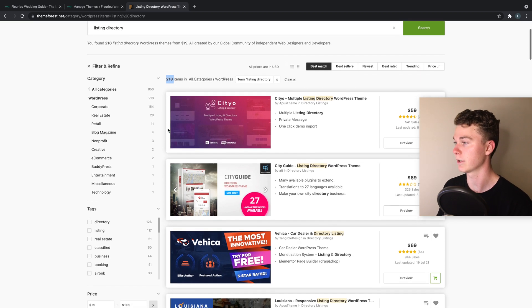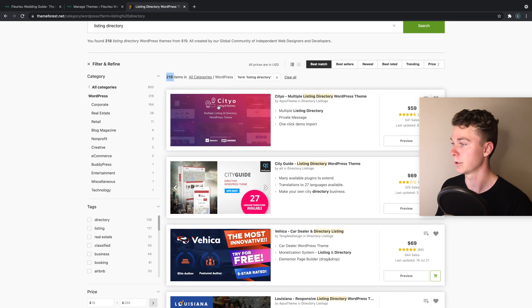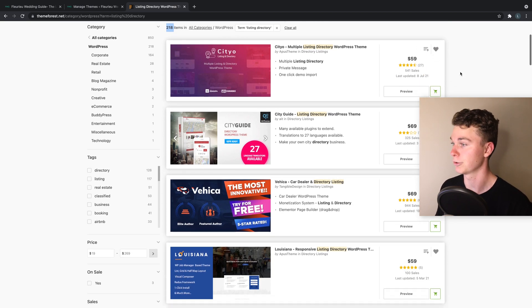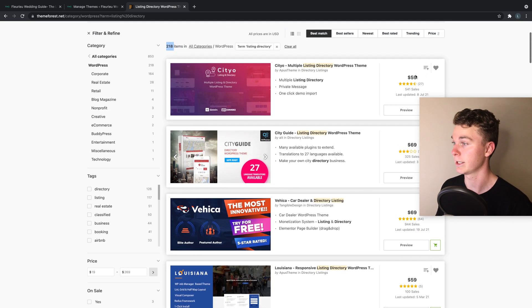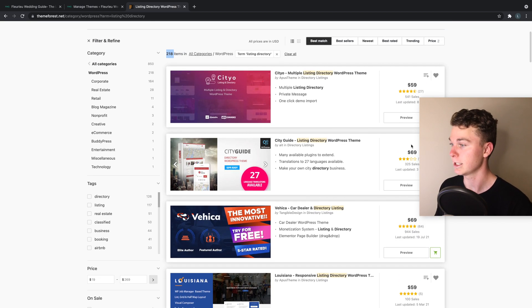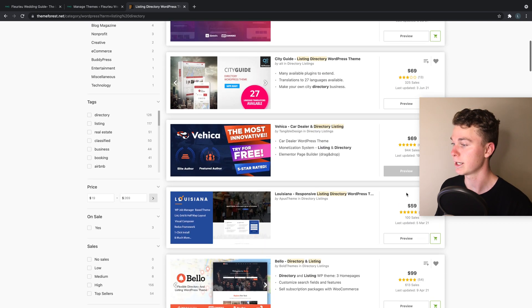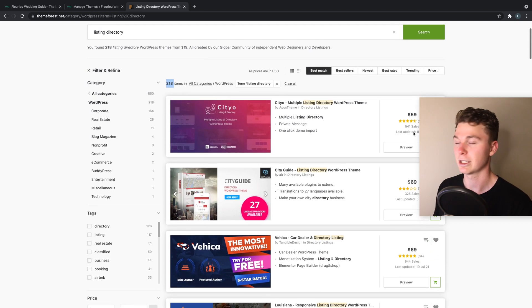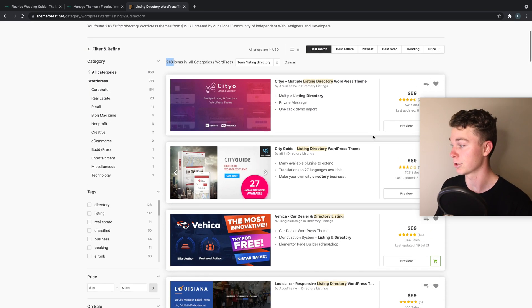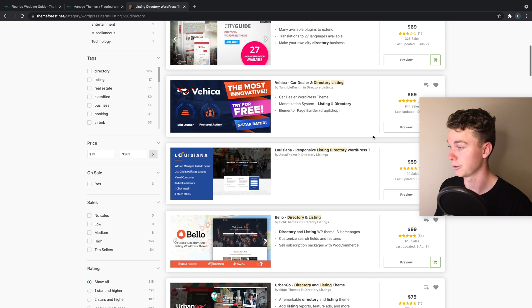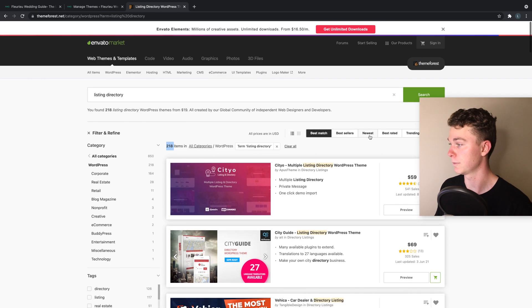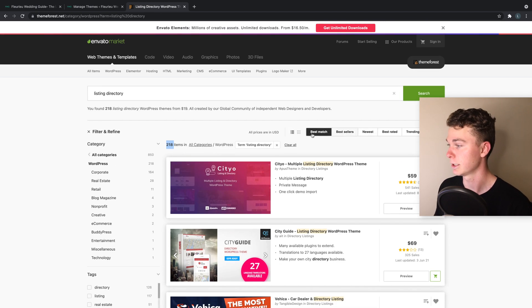I recommend you search listing or directory or in this case both, and you can see that we've got 218 themes to look through. You can sort by ratings and price. Personally I like to go by ratings because I think it's super important that you've got a good one.